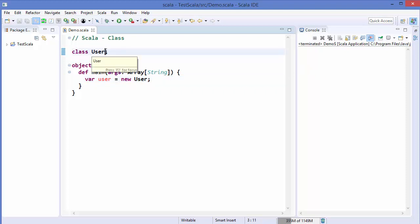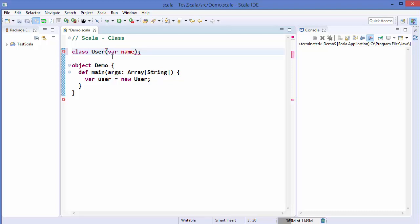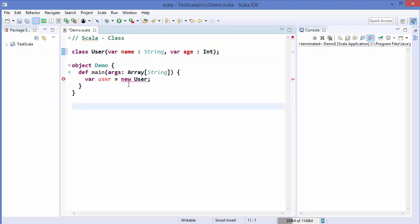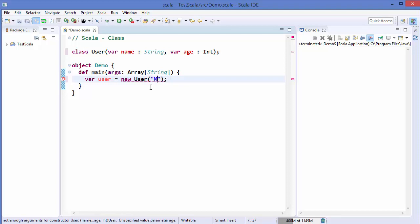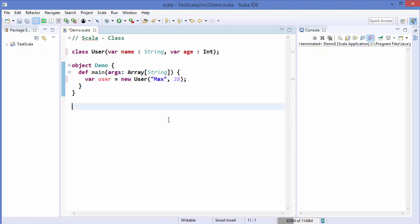Now let's create a constructor in this class. To create a constructor you directly add parentheses after the class name and inside them define your constructor variables. For example, `var name: String` and `var age: Int`. As soon as you do this an error appears because now we need to initialize the constructor — we need to give a name and age, for example name is `max` and age is `28`. Now the error is gone.